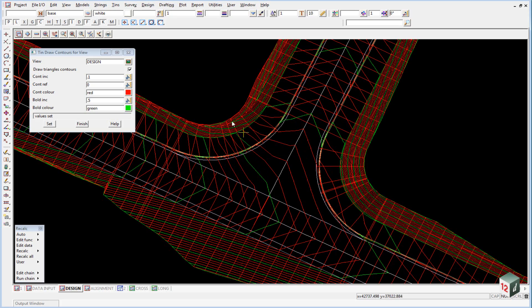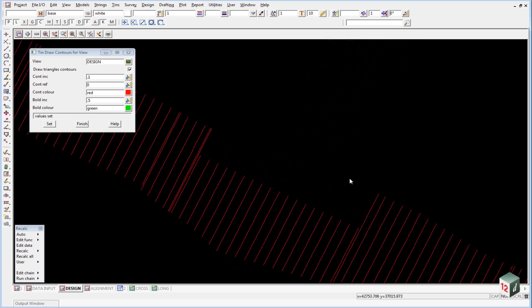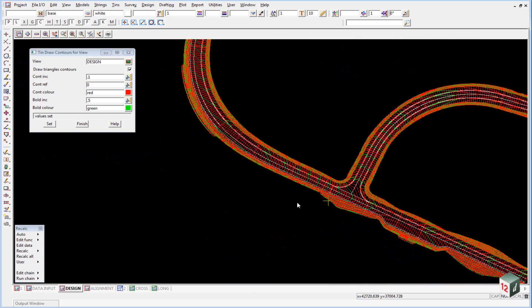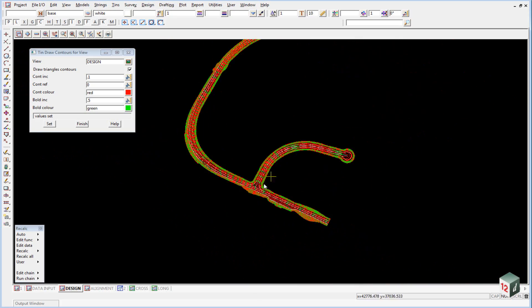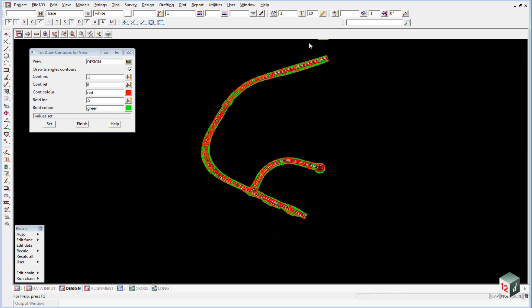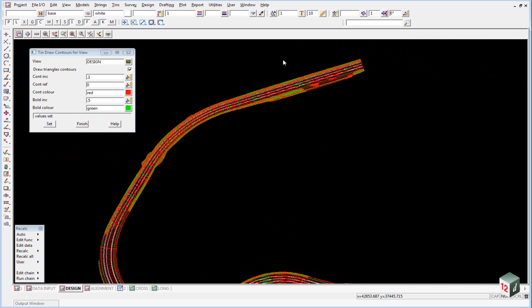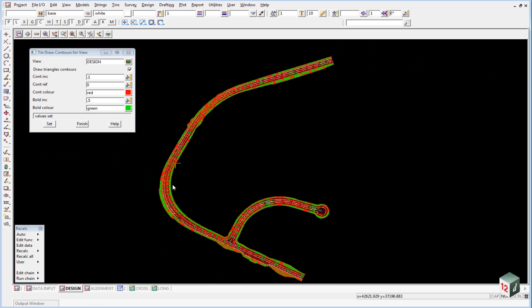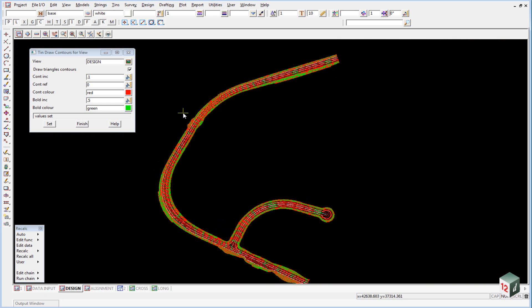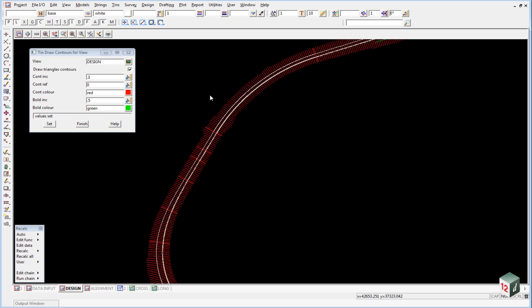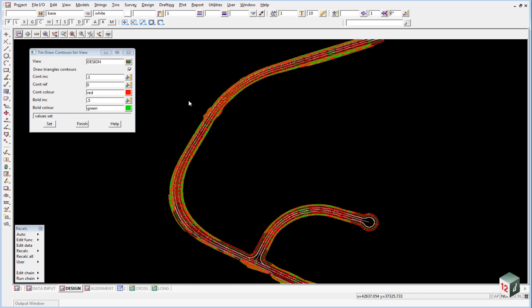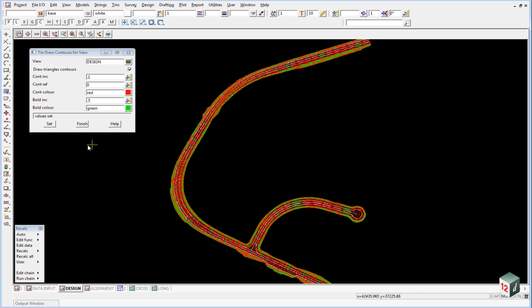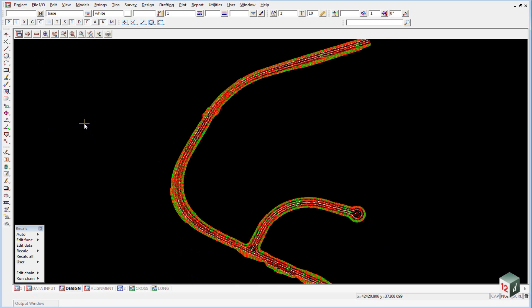Once satisfied with the triangulation and contours, it's good practice to create a boundary around the entire TIN surface and add it to the triangulation creation. This ensures that if we recalculate, we always get the same triangulation.